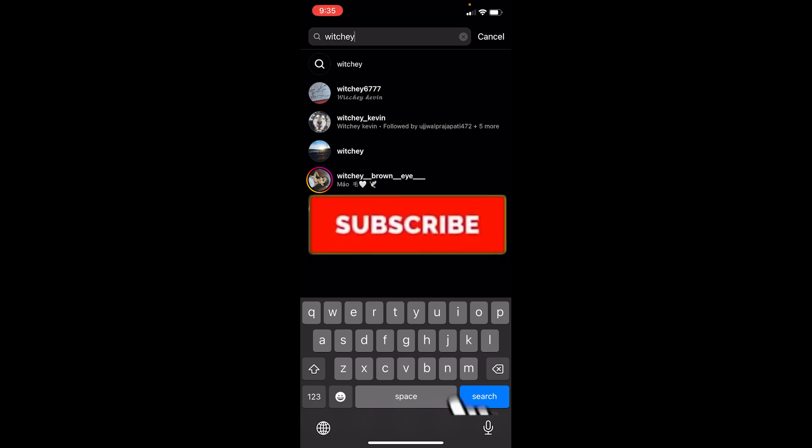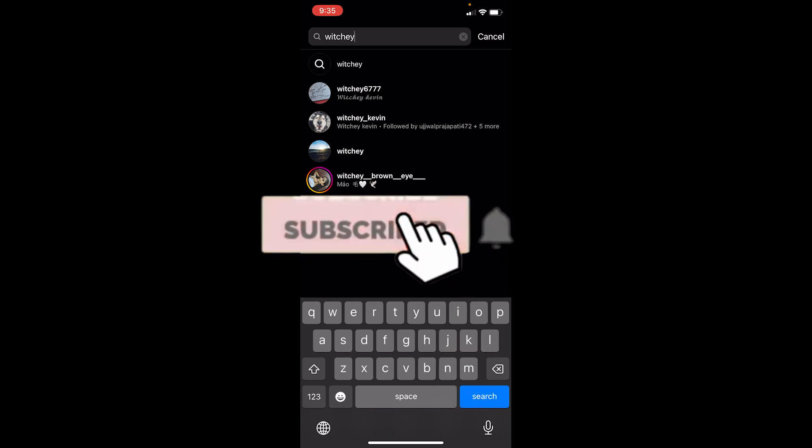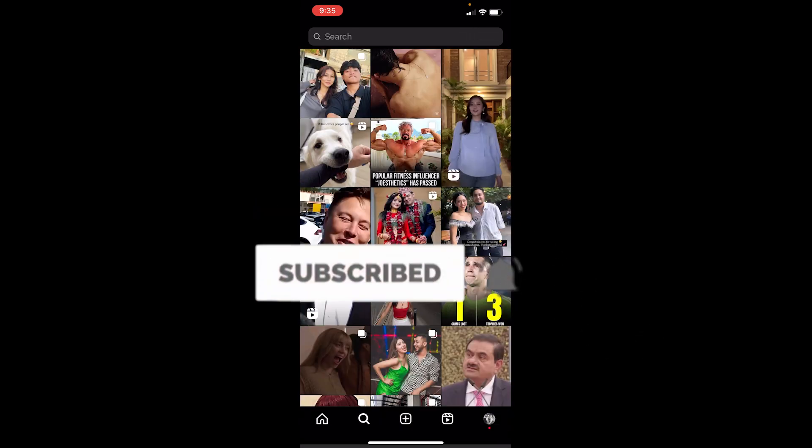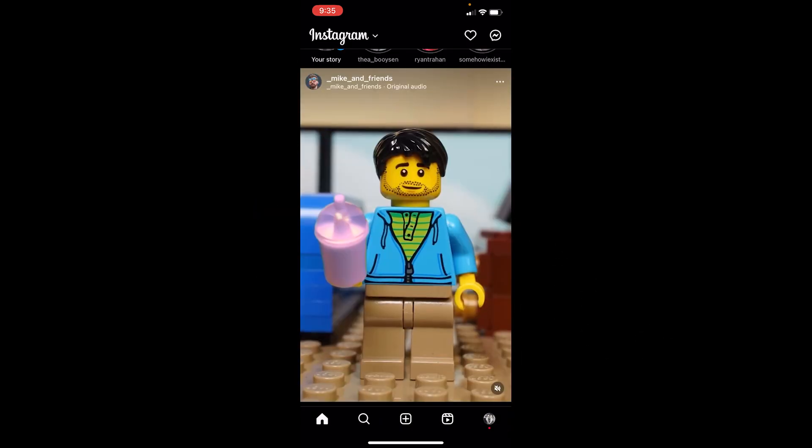If you found our video helpful, hit that subscribe to our channel How to Guide. I'll see you guys next time, bye.